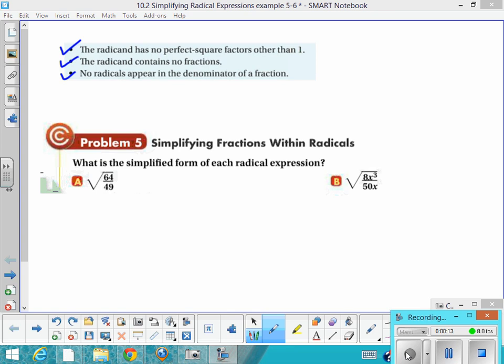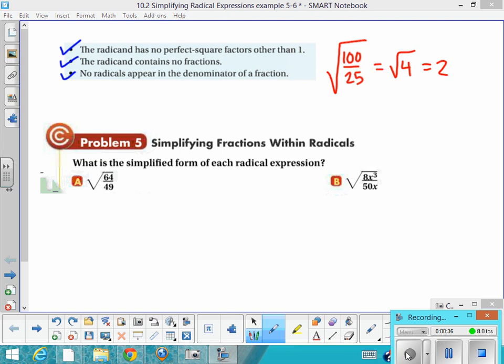We're going to continue to work with these rules, and I wanted to introduce you to the idea of the division property of radicals, which says that if you have something like the square root of 100 divided by 25, what you would do normally is simplify 100 over 25, getting you the square root of 4, which we know to be 2.